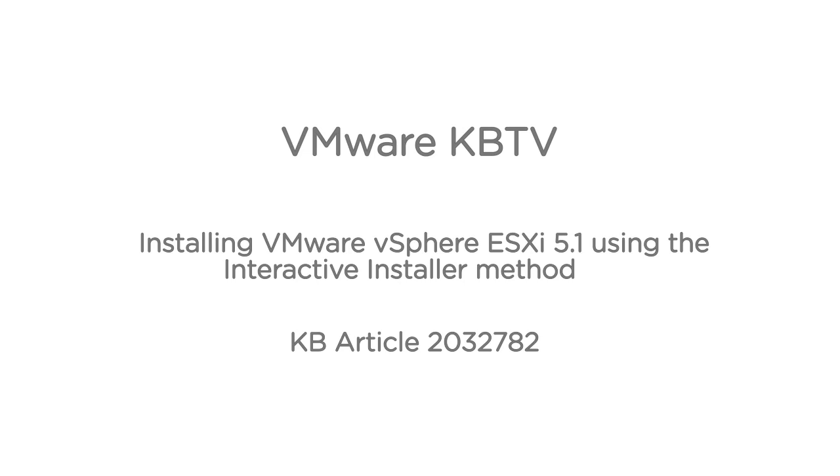In this video, we will look at performing a fresh install of ESXi 5.1 using the interactive installation method. This video is based on VMware Knowledge Base article 2032782.